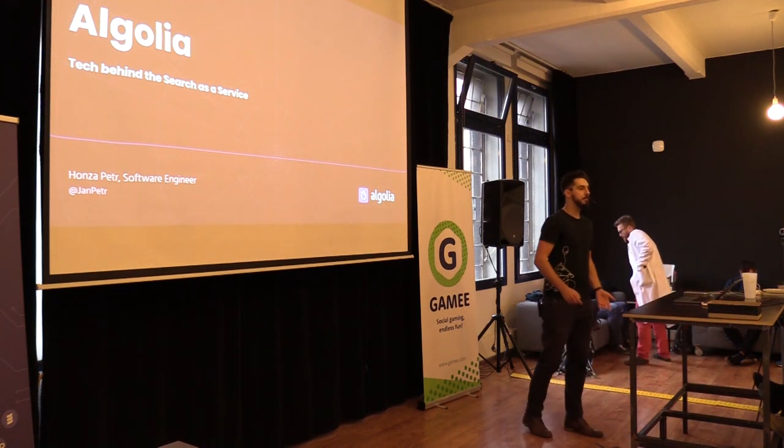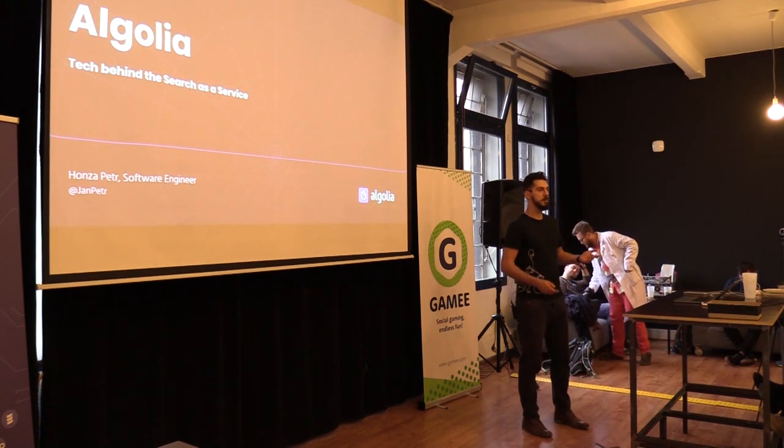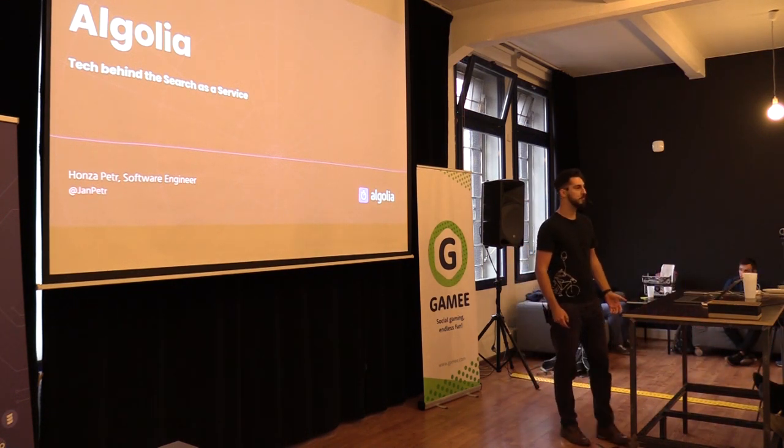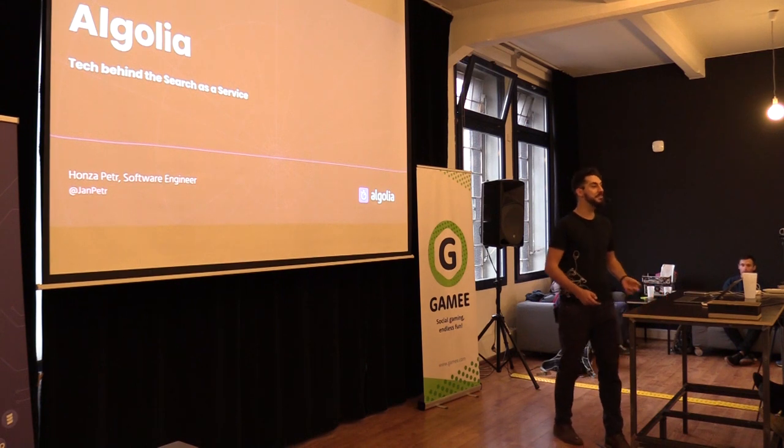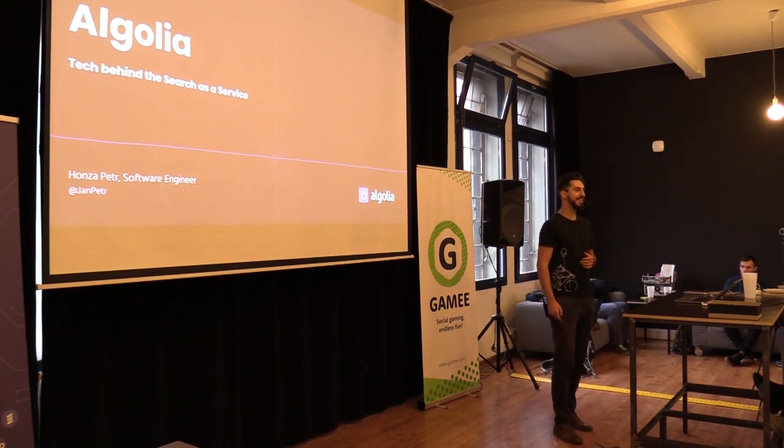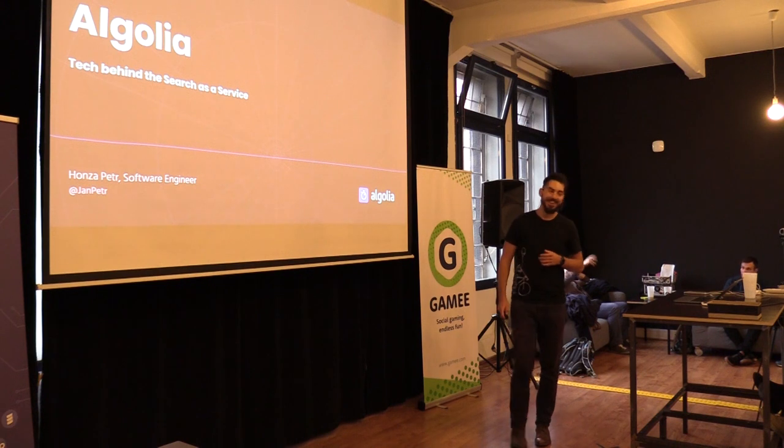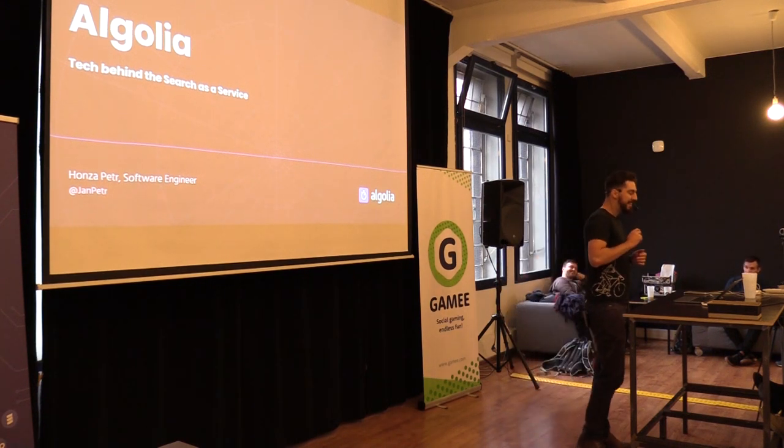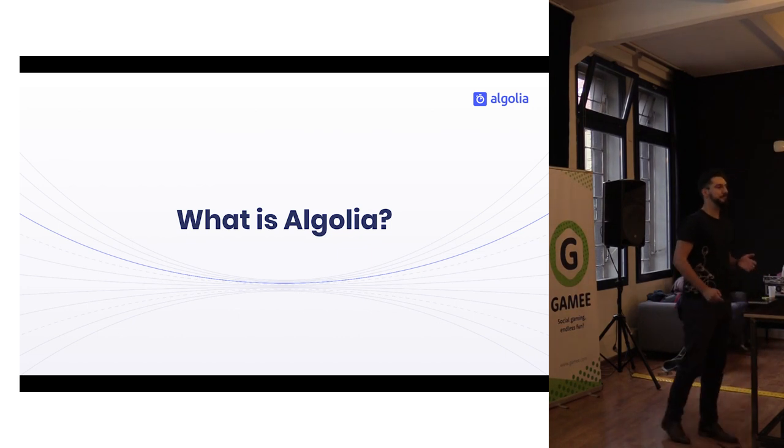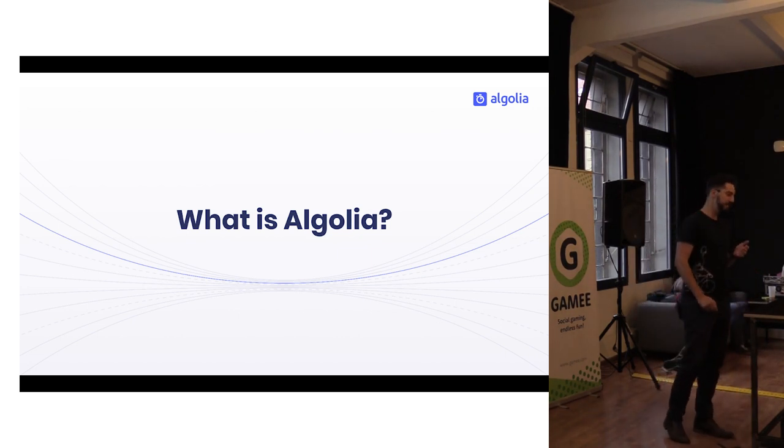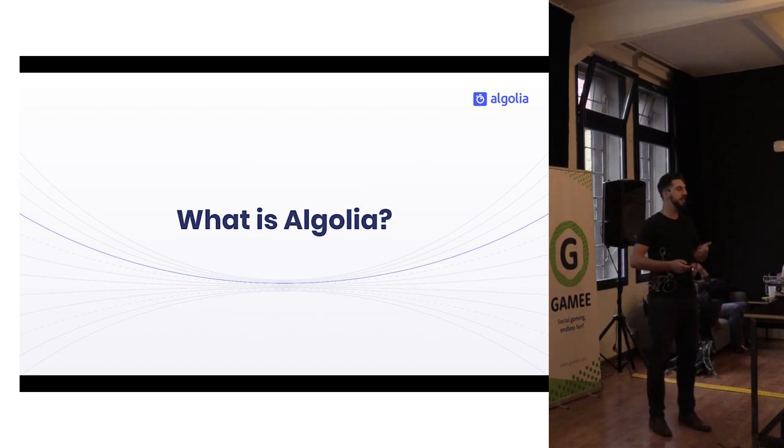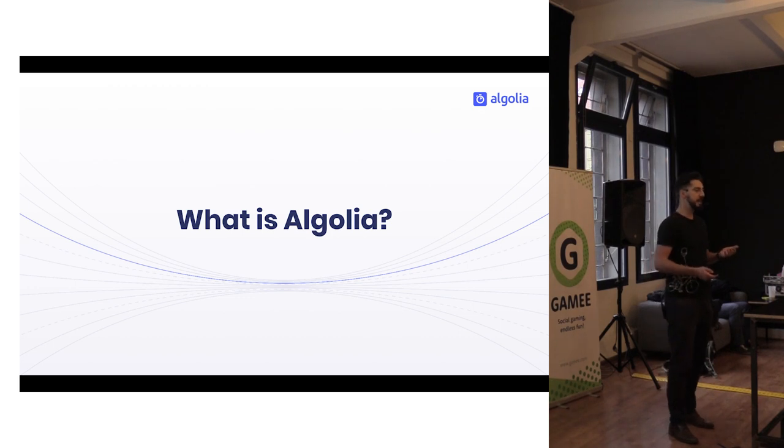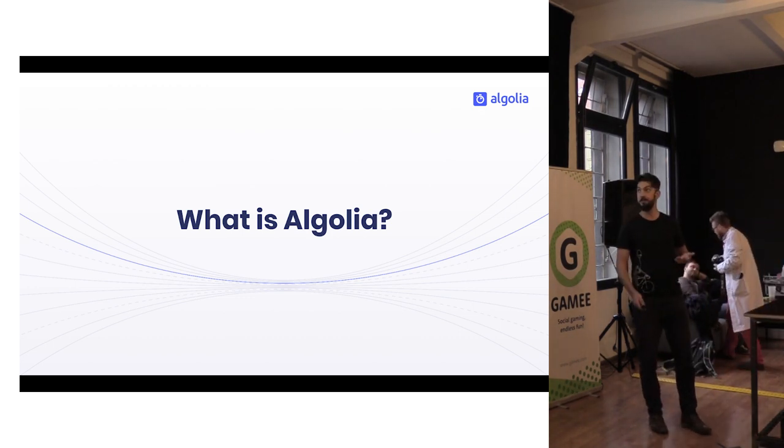Let me start with another question. Who knows Algolia? Wow, and who used it? Okay, cool.